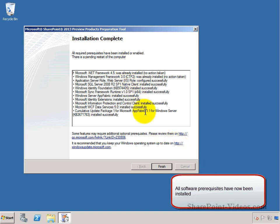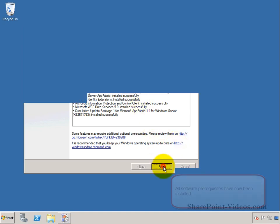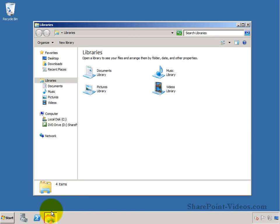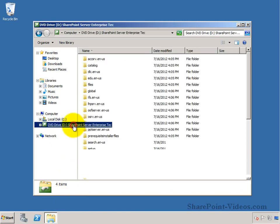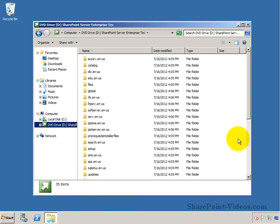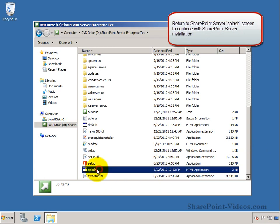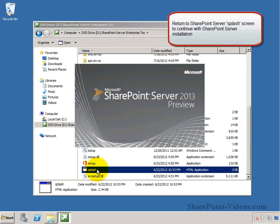So once the installation completes with all the software prerequisites, you will go back to the place where the installation files are located. You will go back to the splash screen and from there you can go to the SharePoint Server installation.